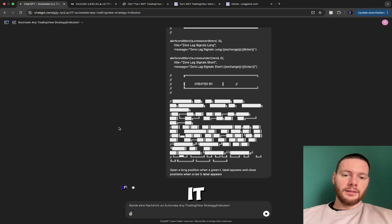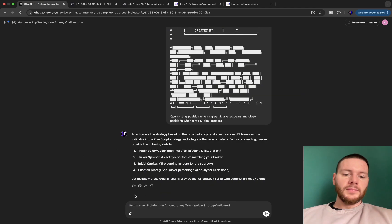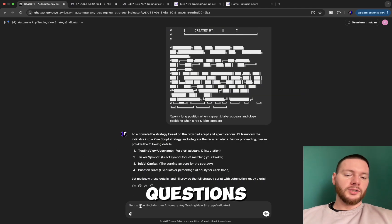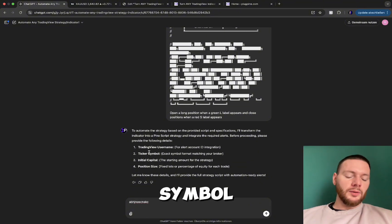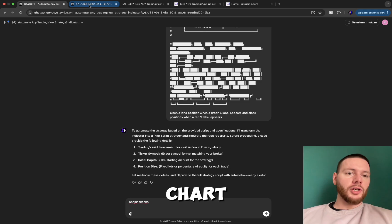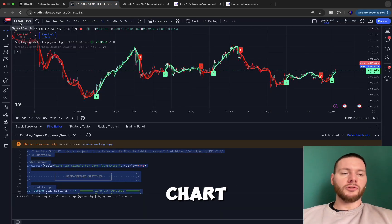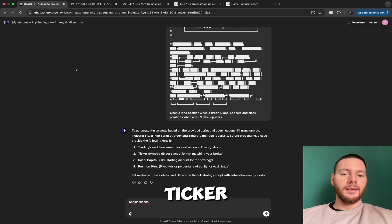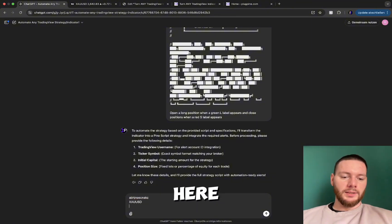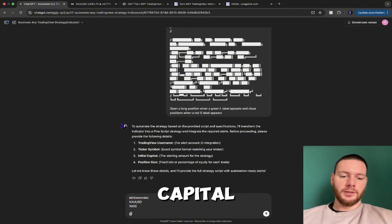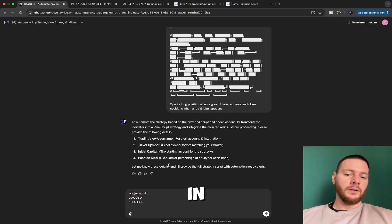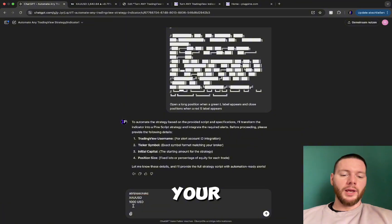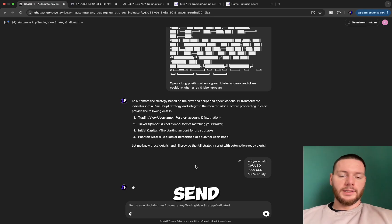Send it and wait a bit — AutoTradeGPT will ask you a few more questions. It's very easy: enter your TradingView username, then the ticker symbol for the chart you're on. For this example we're on the gold chart, so the ticker is XAU/USD. Then enter your initial capital — for example $1,000 USD — and your position size, which can be in lots or a percentage of equity, for example 100% of equity. Then send it again.